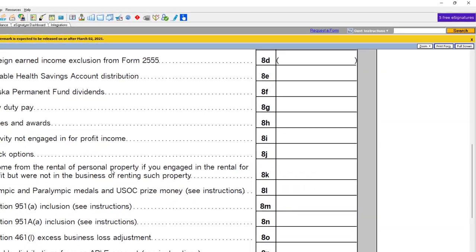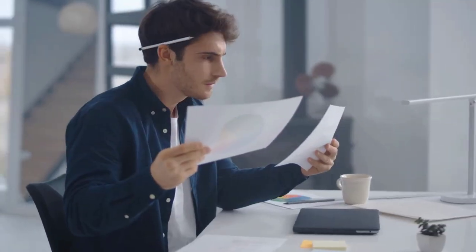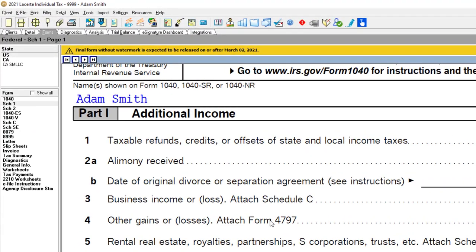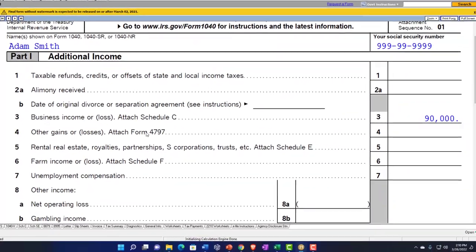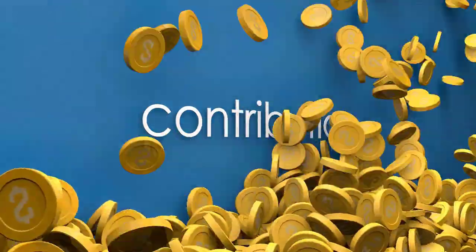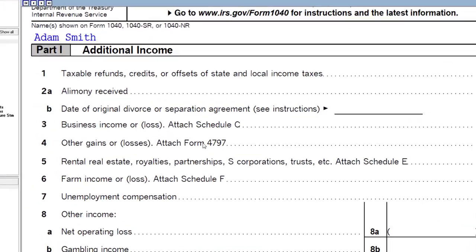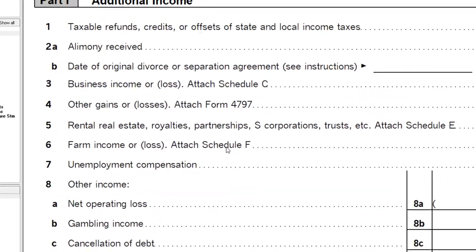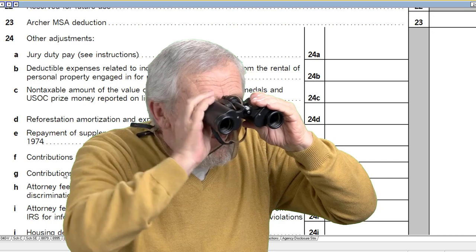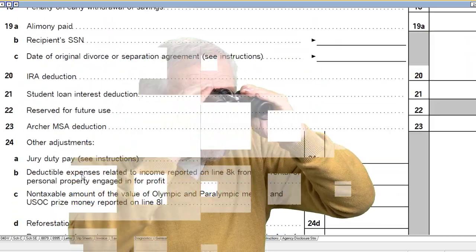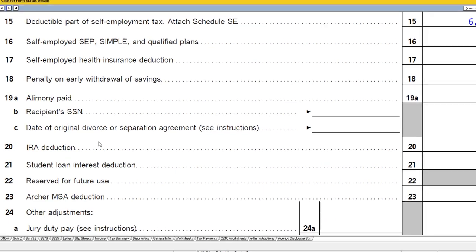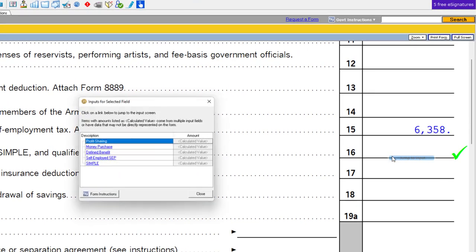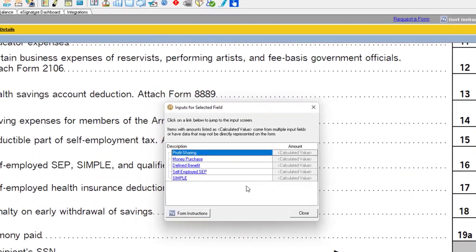Once you figure out which plan and contribution amount, think about how you're going to set up the plan. When do you have to put in the contribution? Some plans like a SEP allow time even after year-end, giving more time for tax planning. Then we can finally go to Schedule One page two, looking for contributions to the plan on line 16. Whatever our contribution is, we can put that component in there.